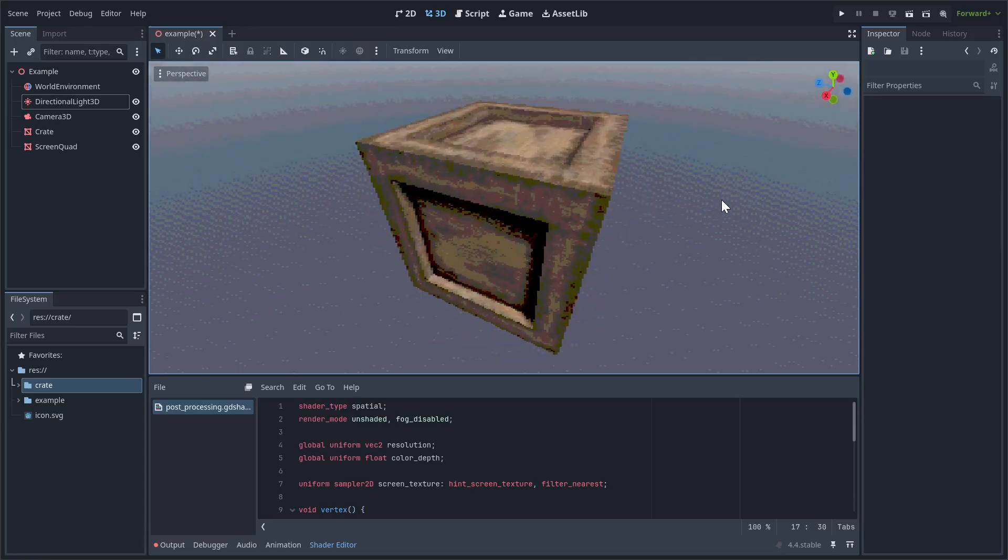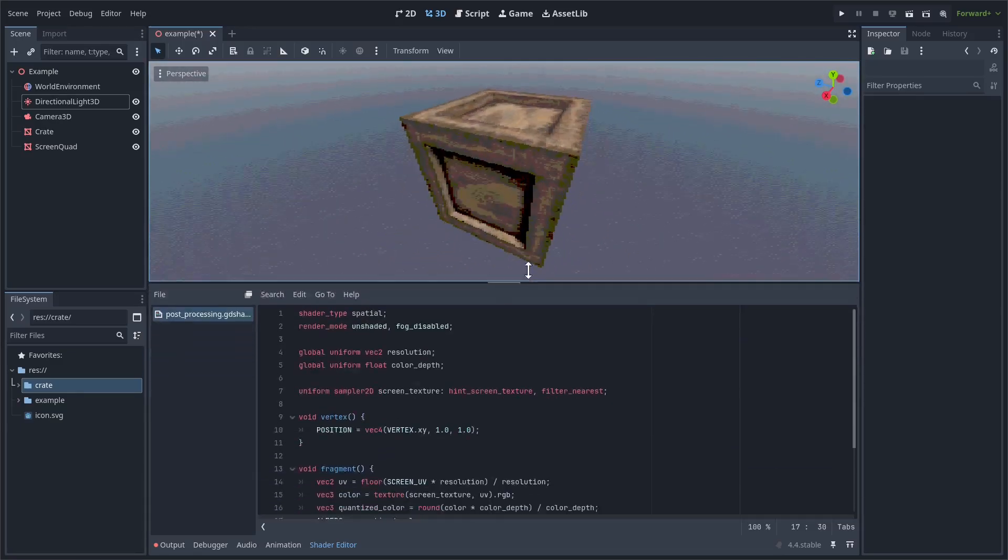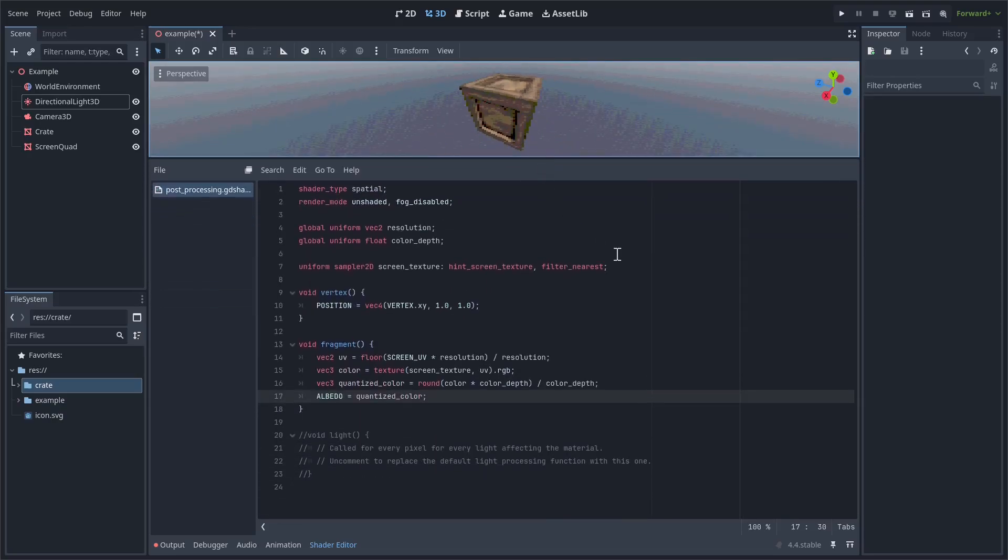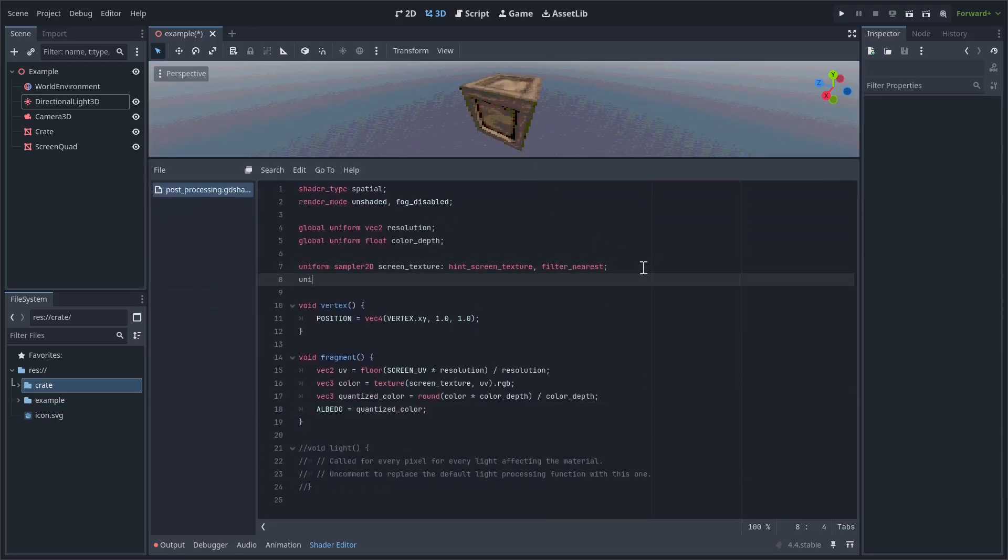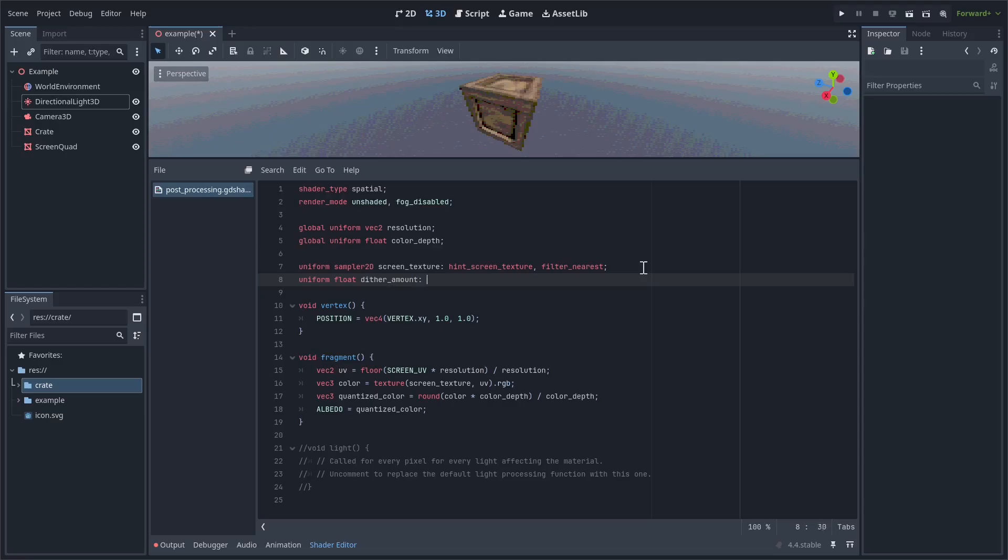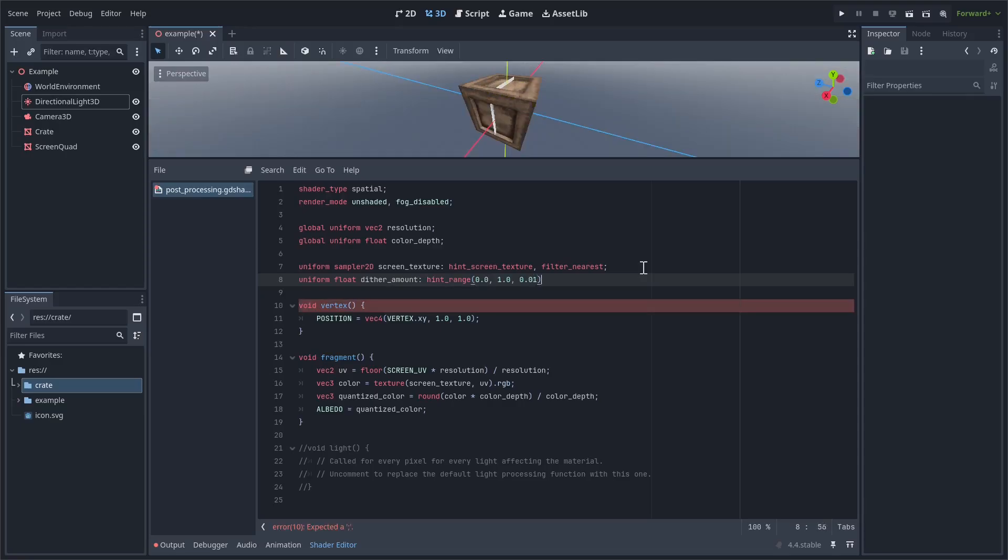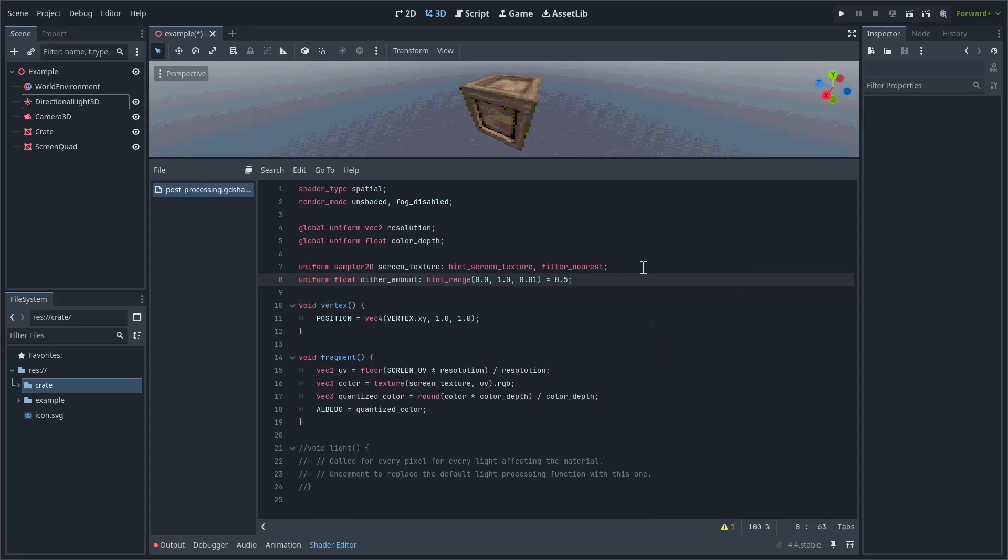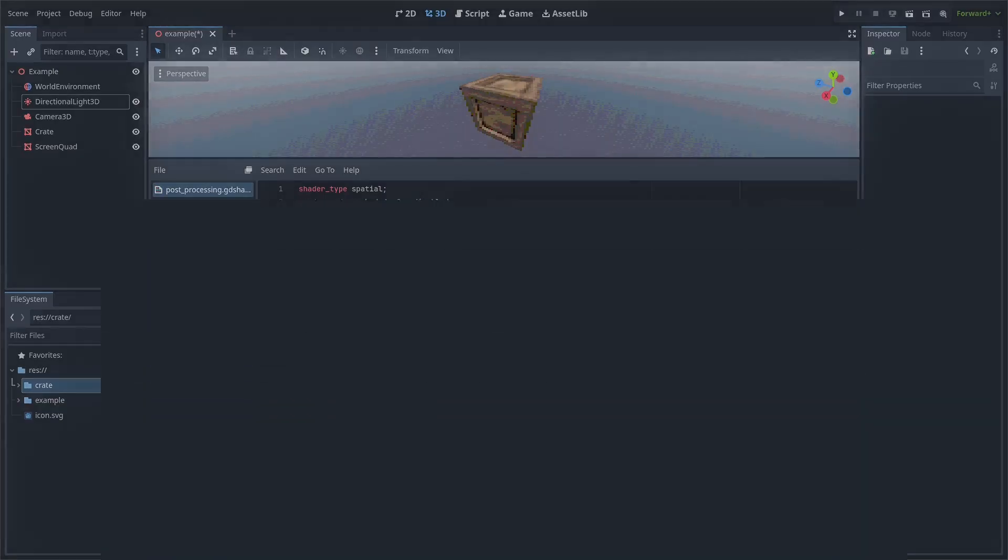We're super close to being finished with the post-processing shader. The final thing we need to add is dithering. It is a key part of recreating the look of the PS1. First, let's define a uniform to control the amount of dithering on the screen. It is going to be a float ranging from 0 to 1. By default, I'd say it should be about 0.5. Before we actually implement dithering, we should talk about what technique we'll be using. For this shader, I'll be using ordered dithering.